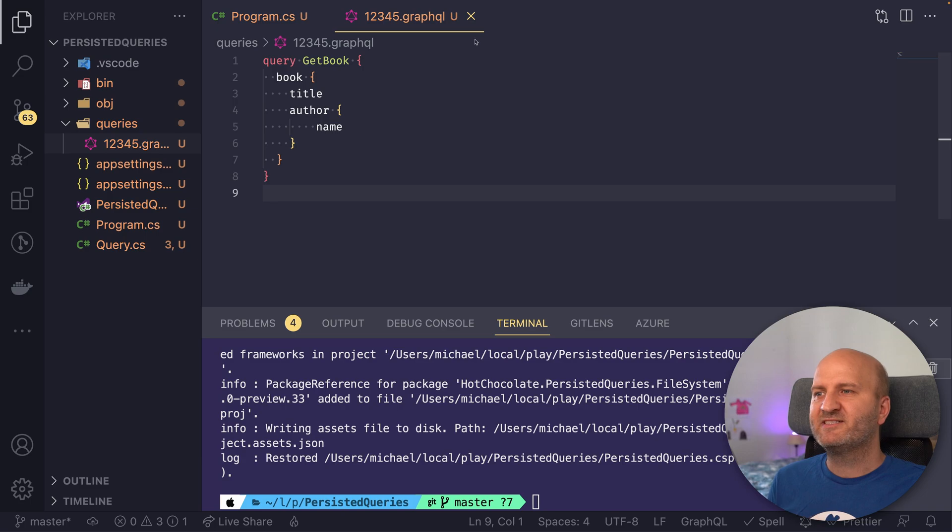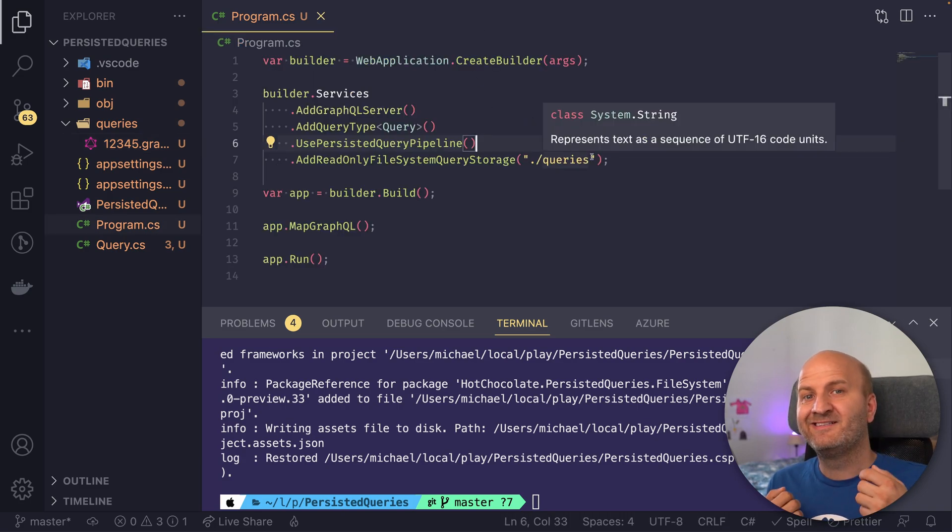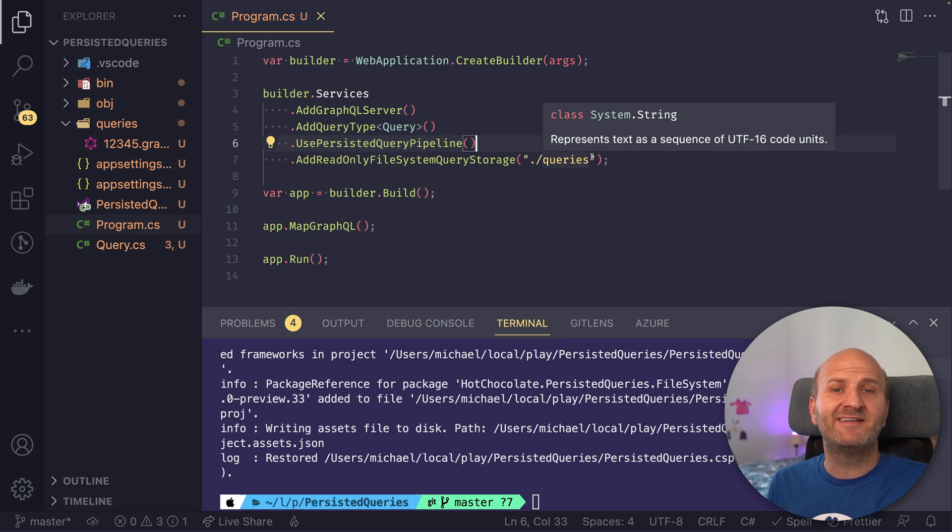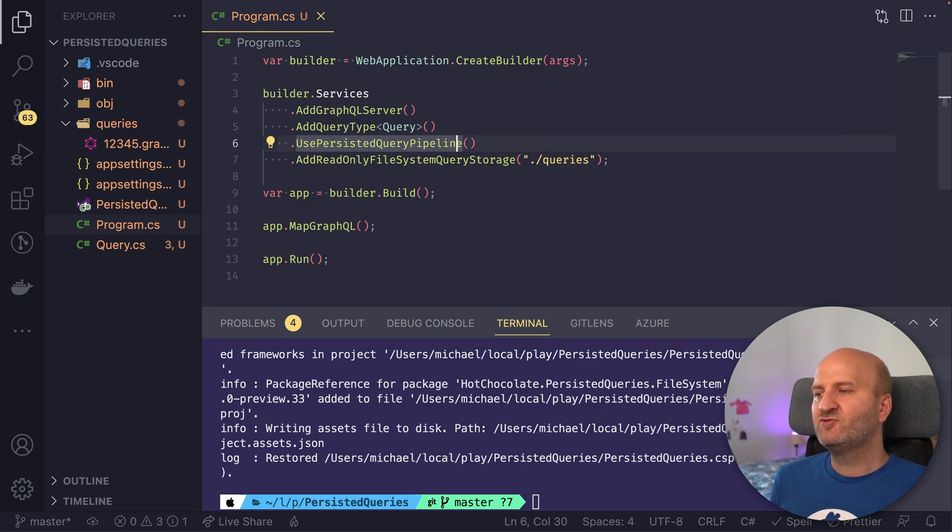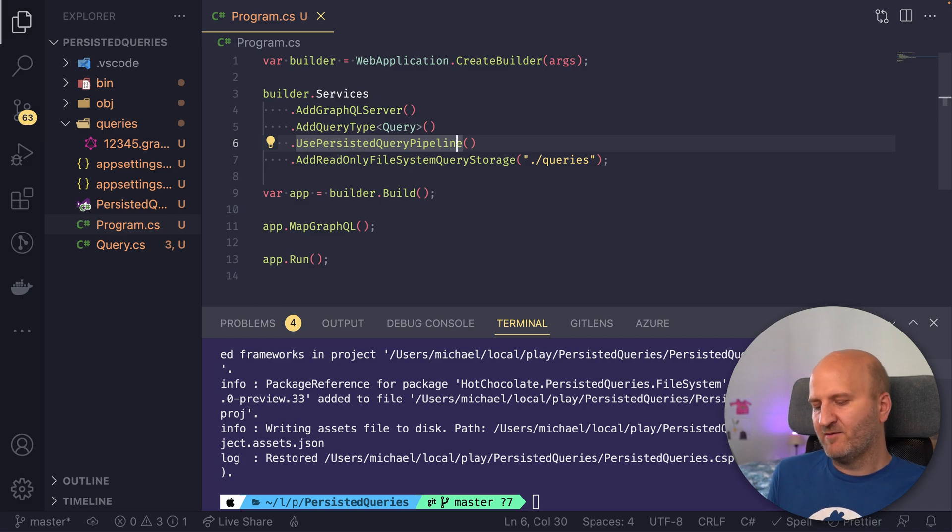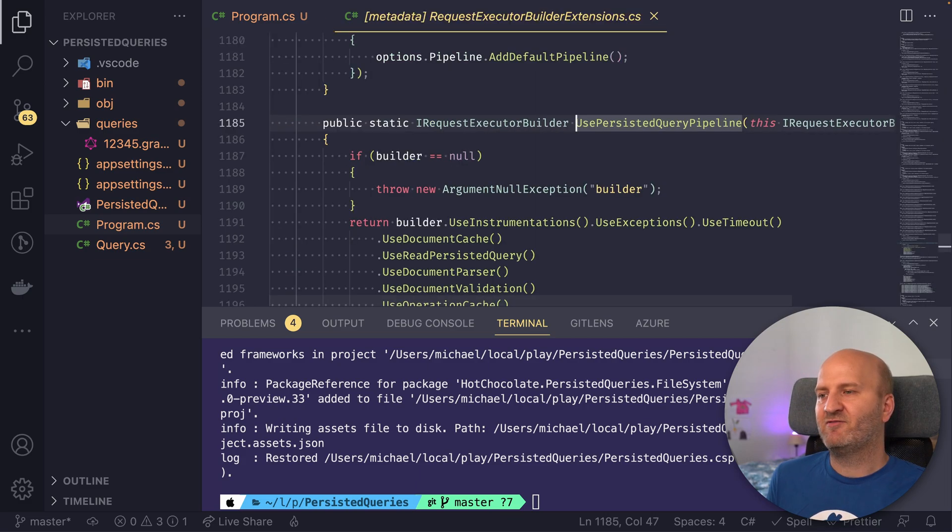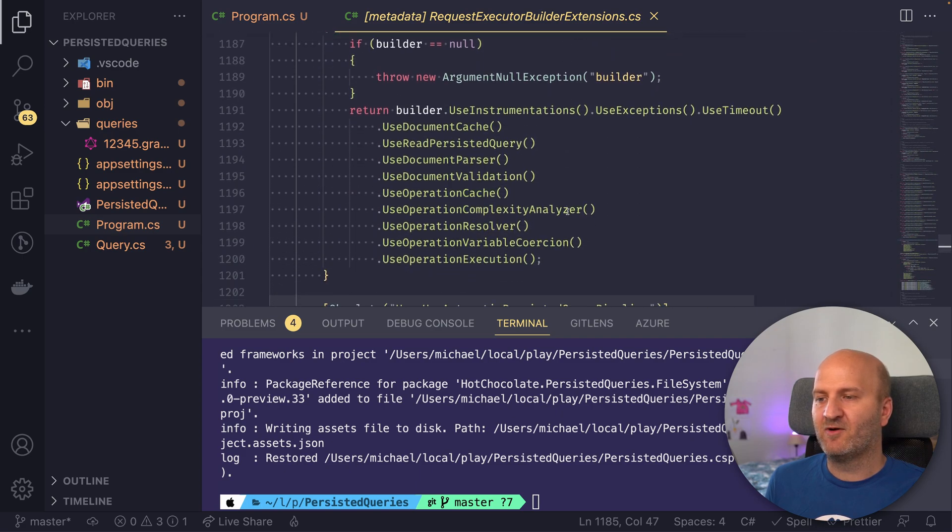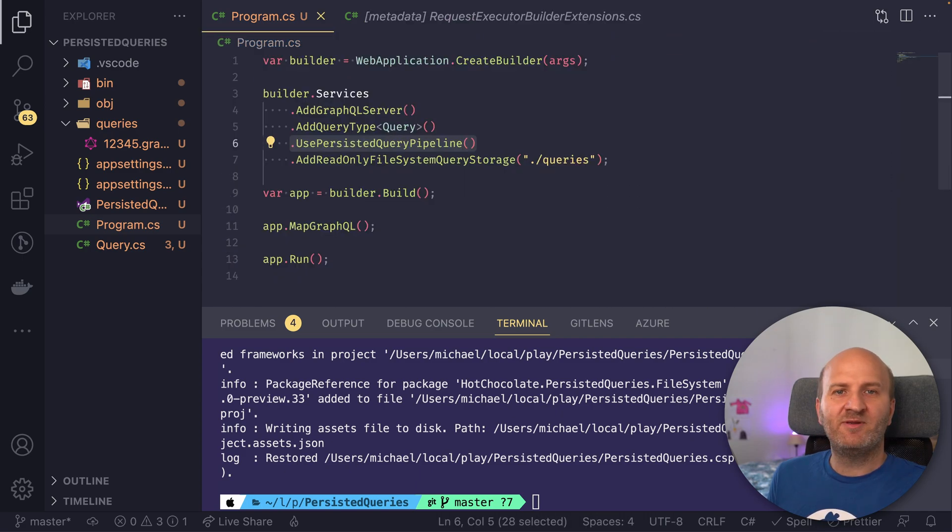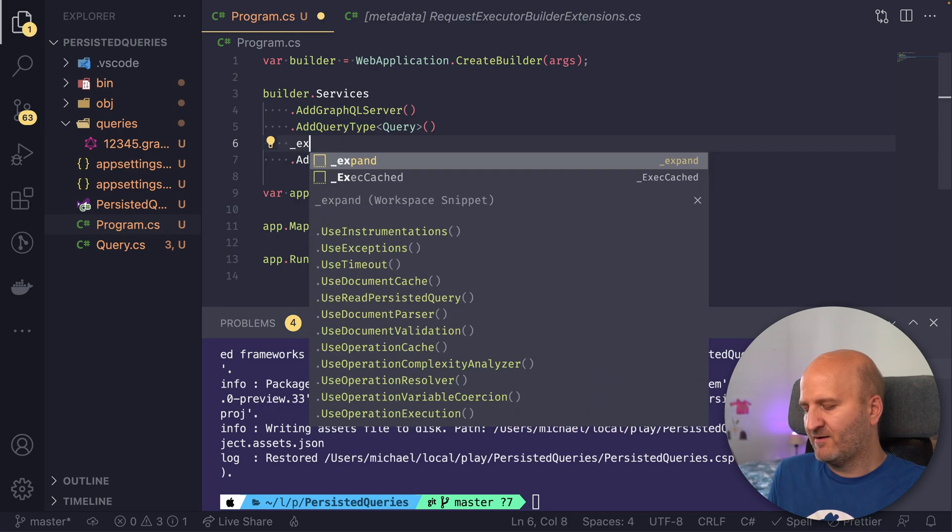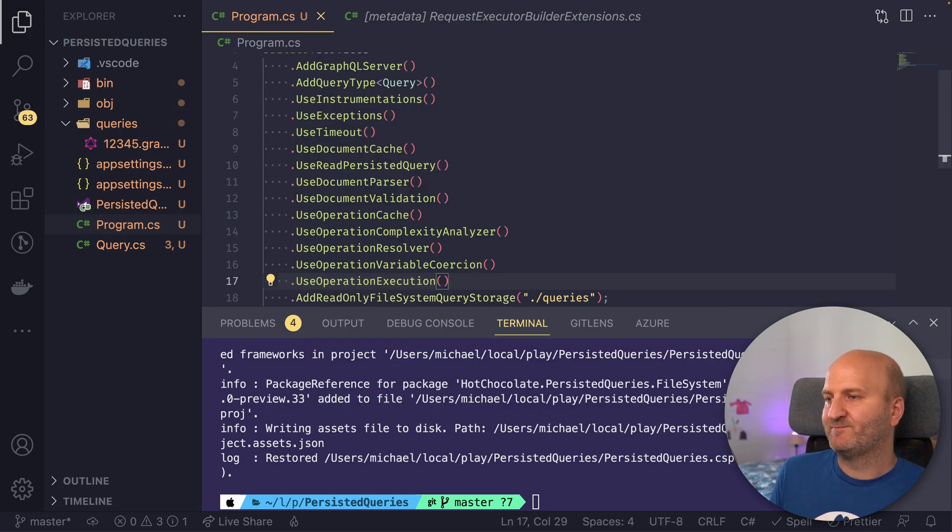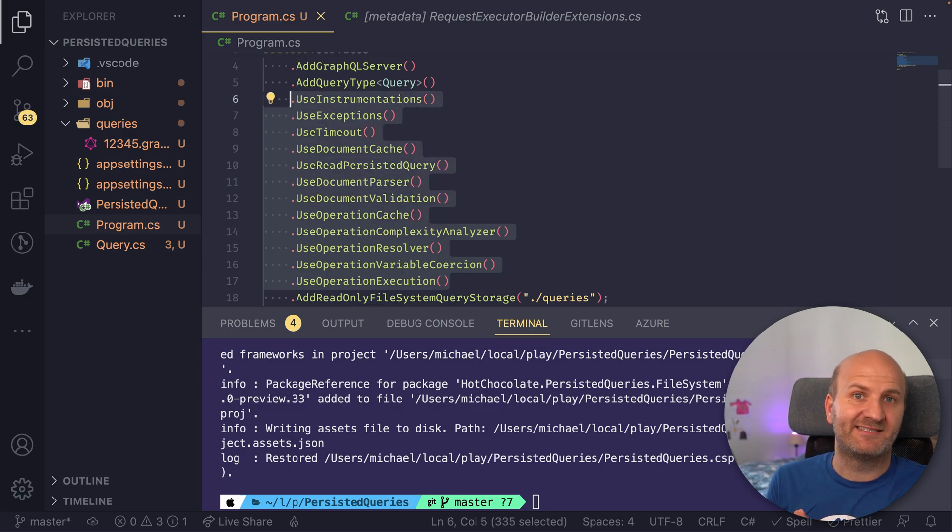Let's go back to VS Code. So persisted query works now, but we also want to profit from the security concerns like limiting our consumers to only use persisted queries. In order to do that, we would need to change our use persisted query pipeline. The best way to do that is to have a look at the persisted query pipeline. You can see what elements it has and then replace the persisted query pipeline with our custom pipeline. So this is the standard persisted query pipeline as of now.